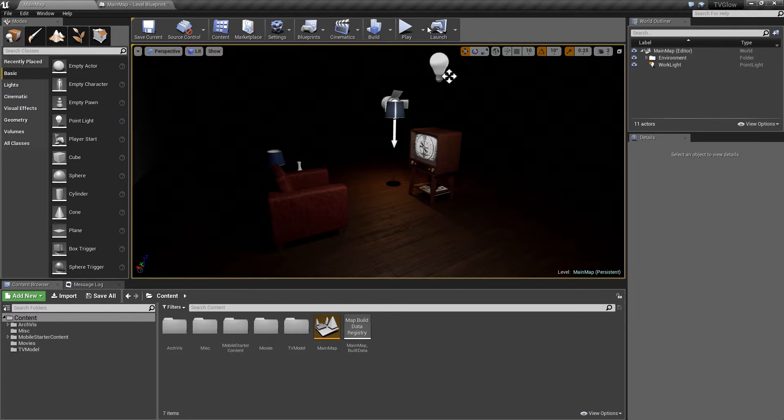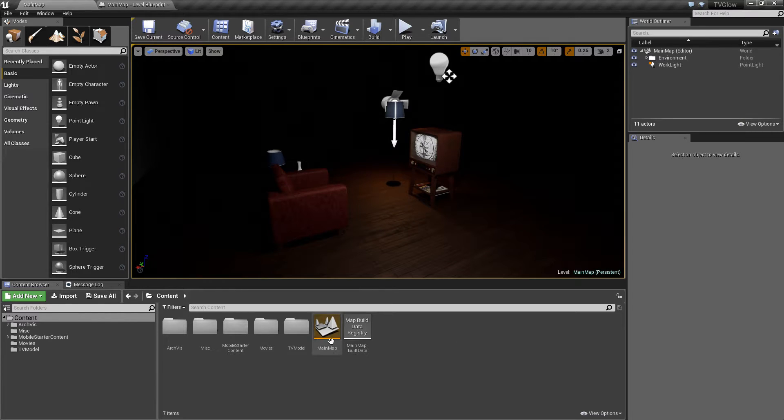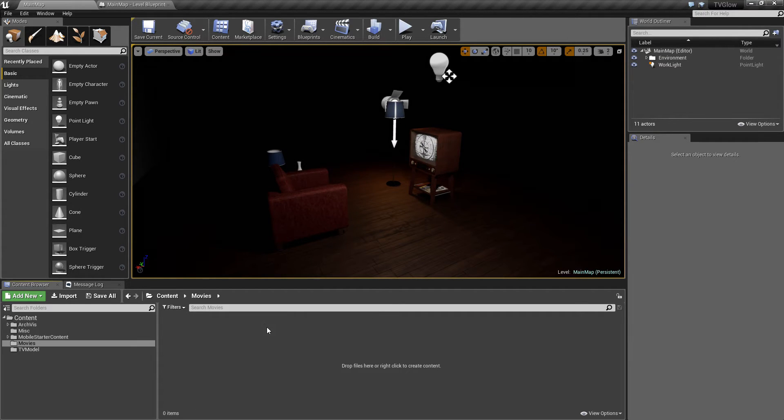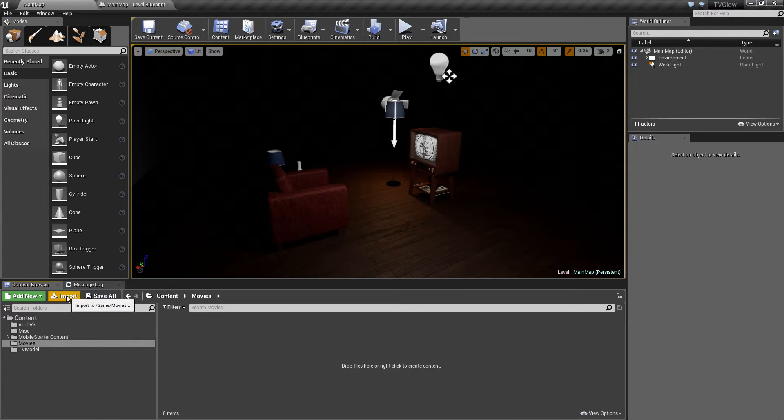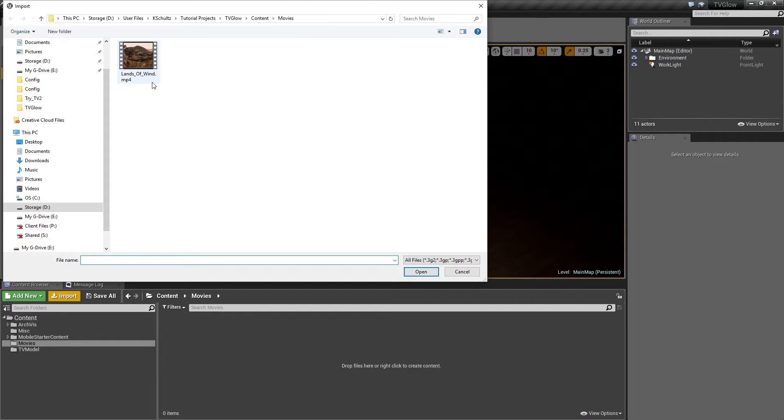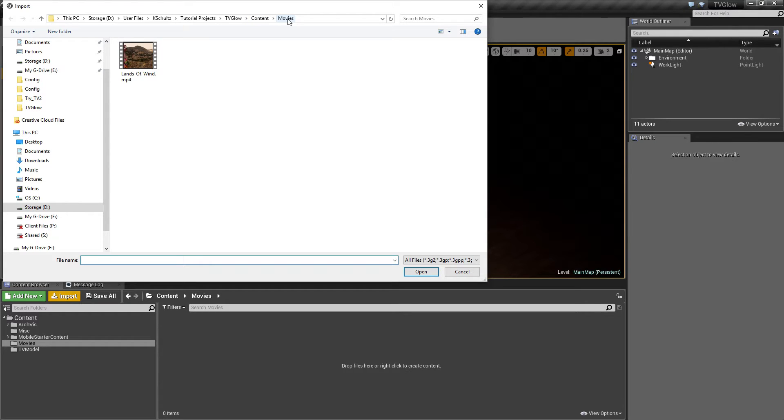The first thing we'll tackle is playing video on the television in our scene. So to get started, I'm going to go in the Movies folder that I had previously created in my Content folder. I'm going to import a video file for us to work with. Epic recommends that the video files for your project be stored in a folder called Movies under the Content folder on the hard drive. I've already placed our video file there, so I just need to select it to finish the import.